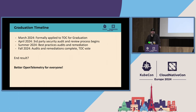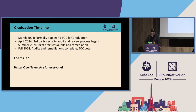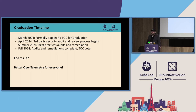We've formally applied this month, so starting next month we'll be kicking off third-party security audits in conjunction with the CNCF to audit our core repositories. Over the summer those audits will continue along with best practices audits and remediation. This fall that should complete, and we will publish the results of all these audits and fixes — and then they'll vote, and we'll probably have a really cool party in Salt Lake City.